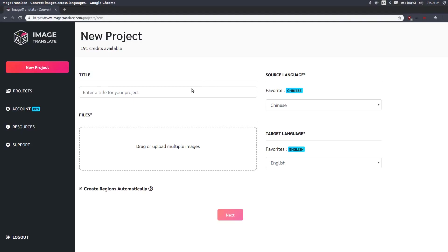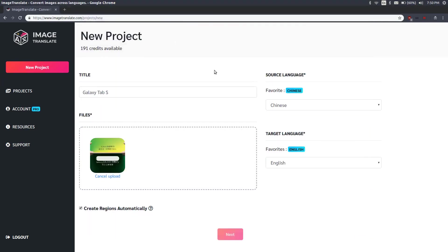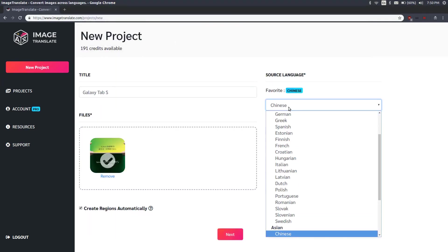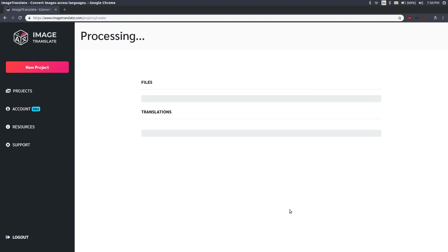We started the new project page, give it a title, let's select our file which is Galaxy Tab. Then our source language is Chinese, target is English, let's just double check and say next. Sit back for a couple of seconds, let it process.